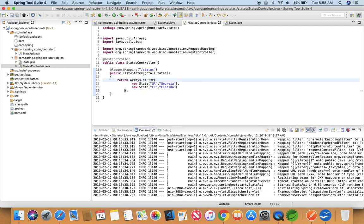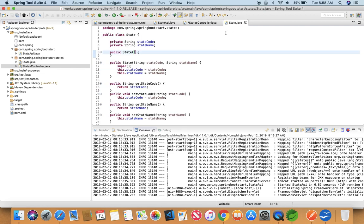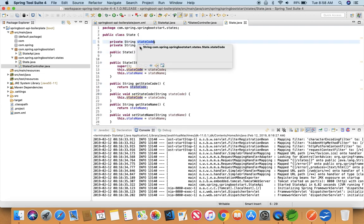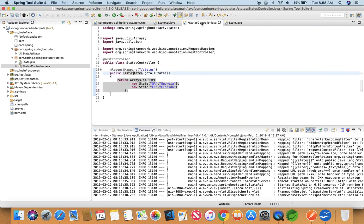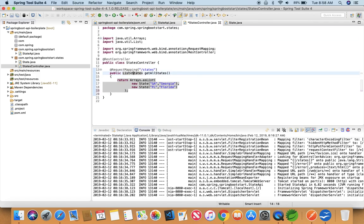So the basic idea is that we are returning a list of State. And this State is nothing but a class which is having two properties which is stateCode and stateName which is defined in this State class. And we are creating on the fly object of this State class here. So this is done.